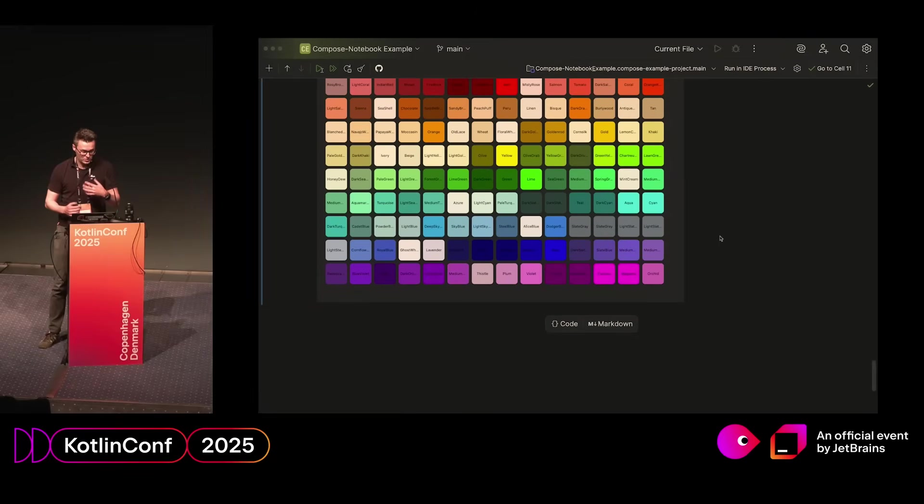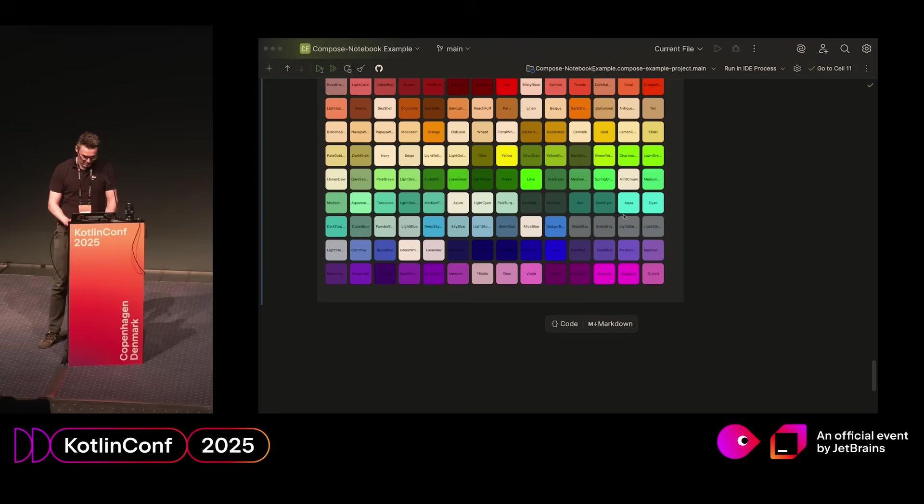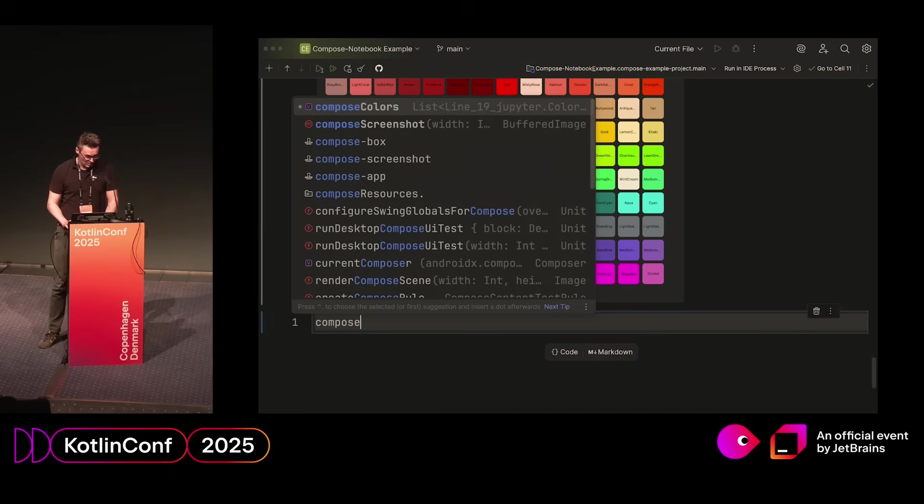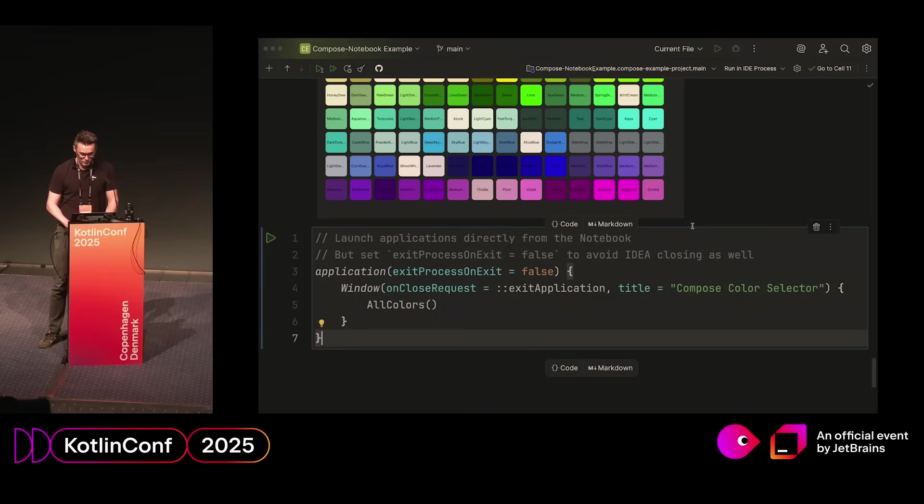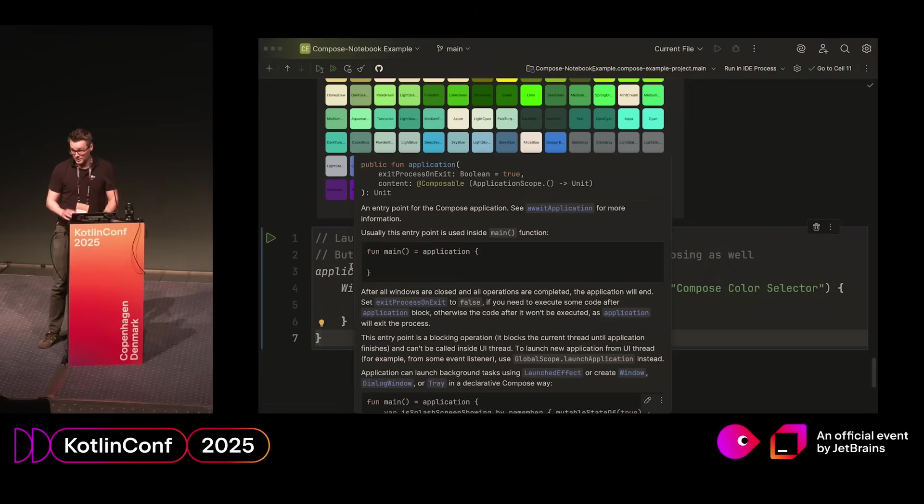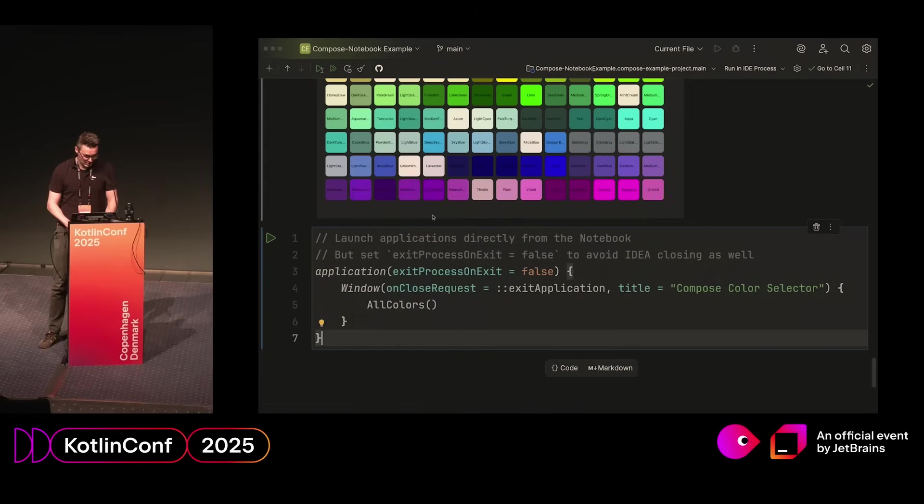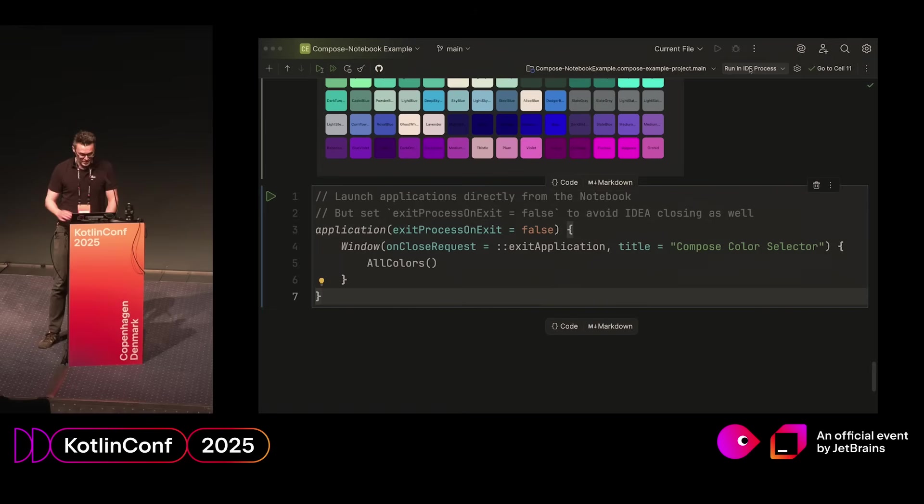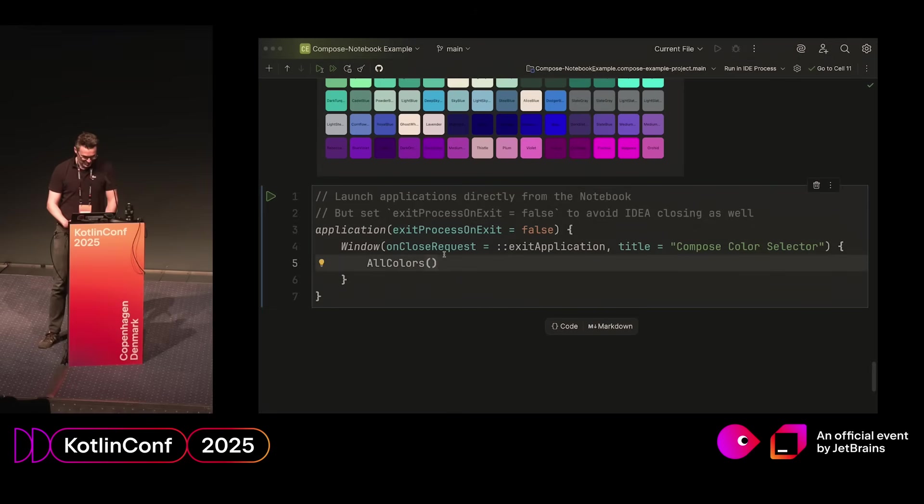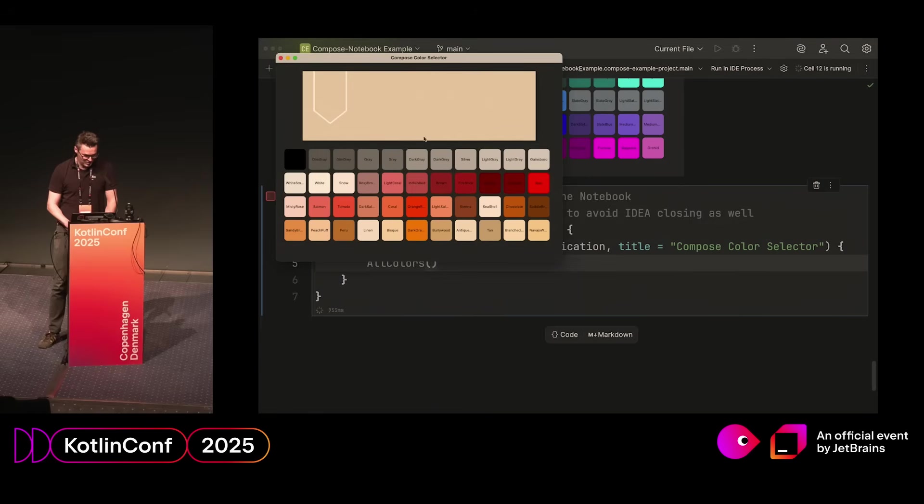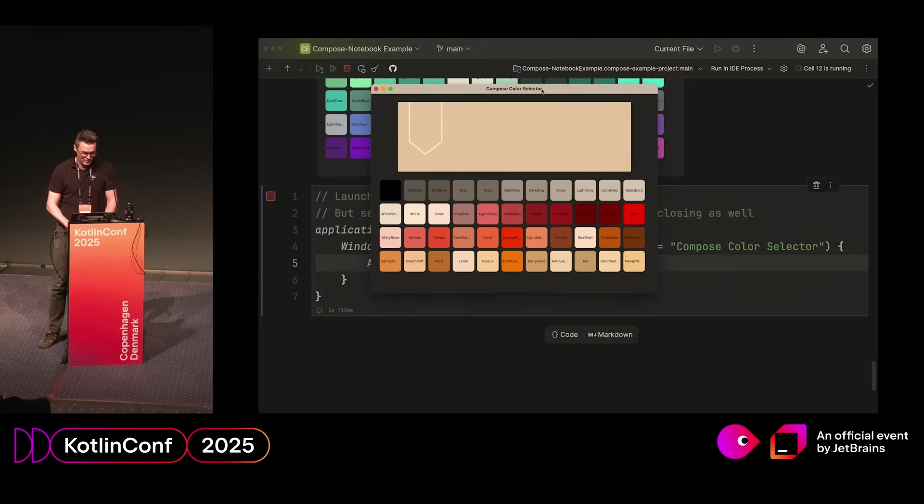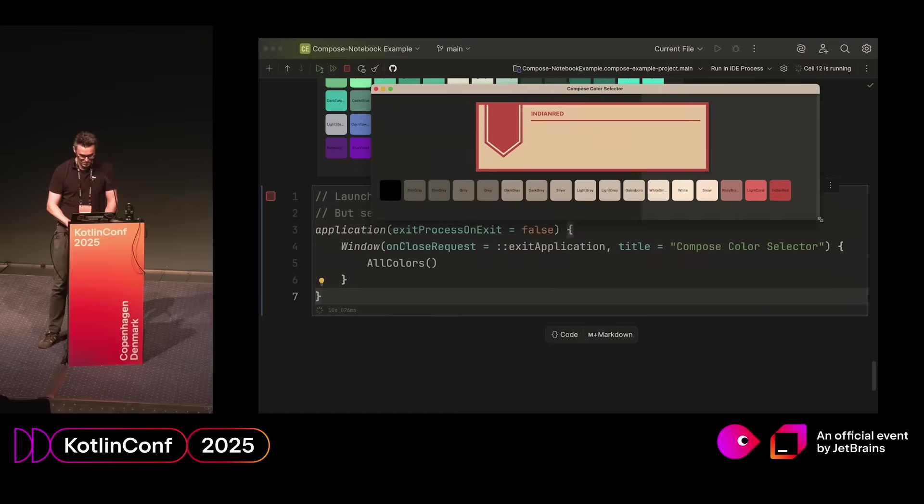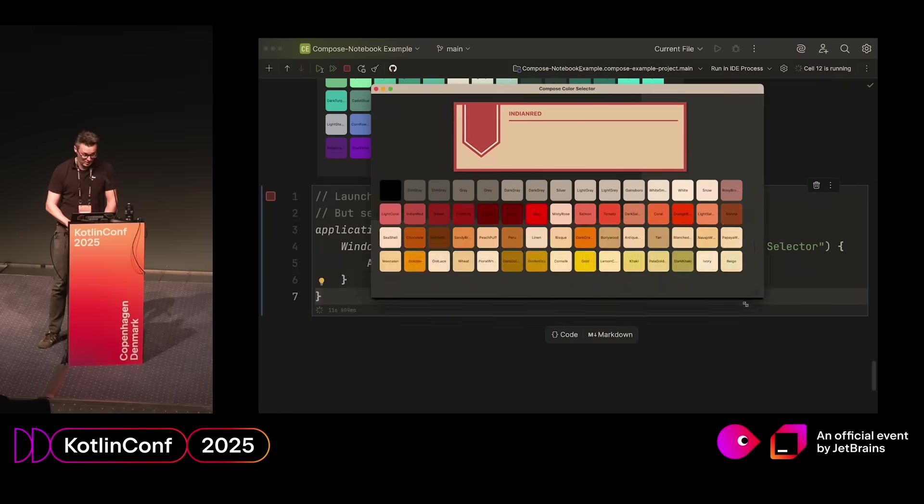But you are not only restricted to doing all of this inside the notebooks. Because we are just running Kotlin code, you can also just launch the app as normal. If you have written any sort of multi-platform desktop project, you probably know this code. If you have an application closure, it will just launch it as a normal application. The only thing to be aware of is that this exit process on exit is normally true. And because we are running inside the IDE process, if it was true, you would actually kill the IDE, which you normally don't want. So, we set it to false. And then, once we launch it, now you have the full application as you would normally see it. And it still works as before. And then, here, we can also play around how it looks once you start scaling it.